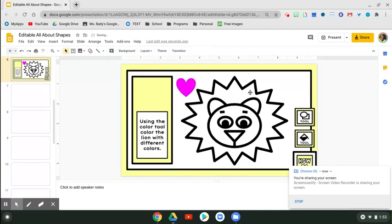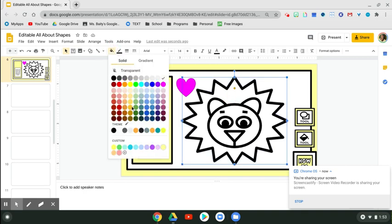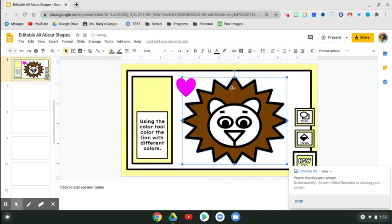So when you want to color in the line, you're going to tap the shape that you want to color. Let's tap the mane. Go up to the paint bucket, fill color, and pick a color that you like.